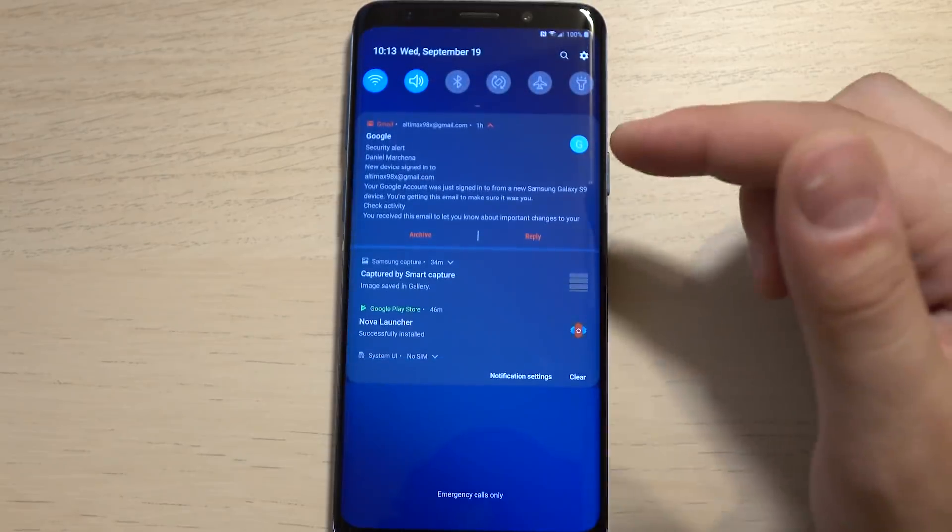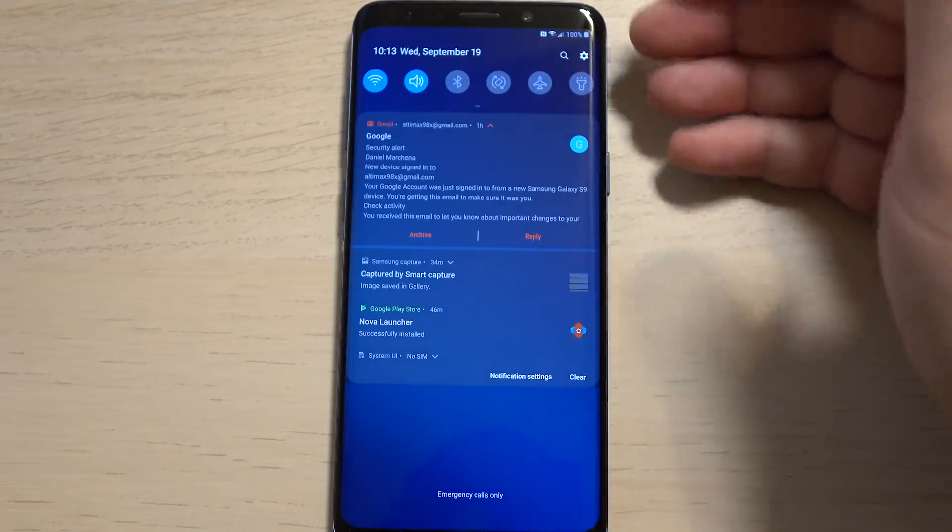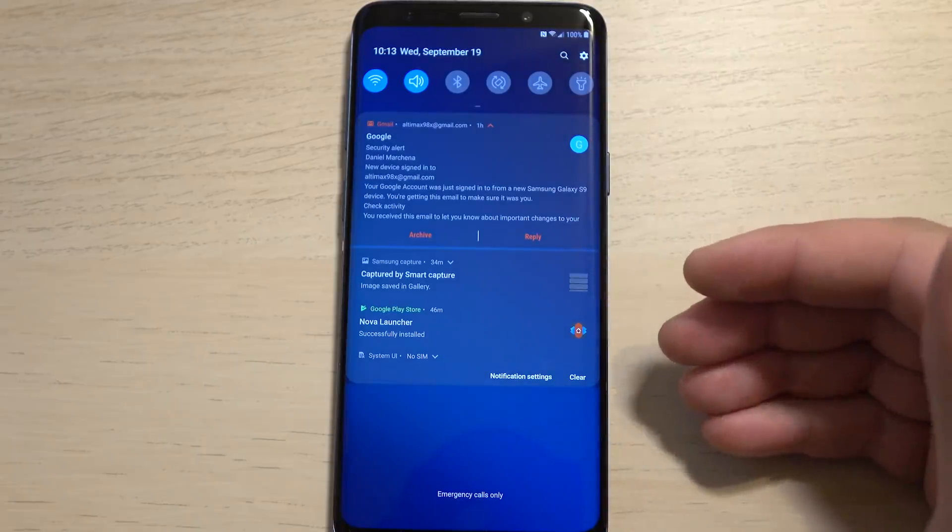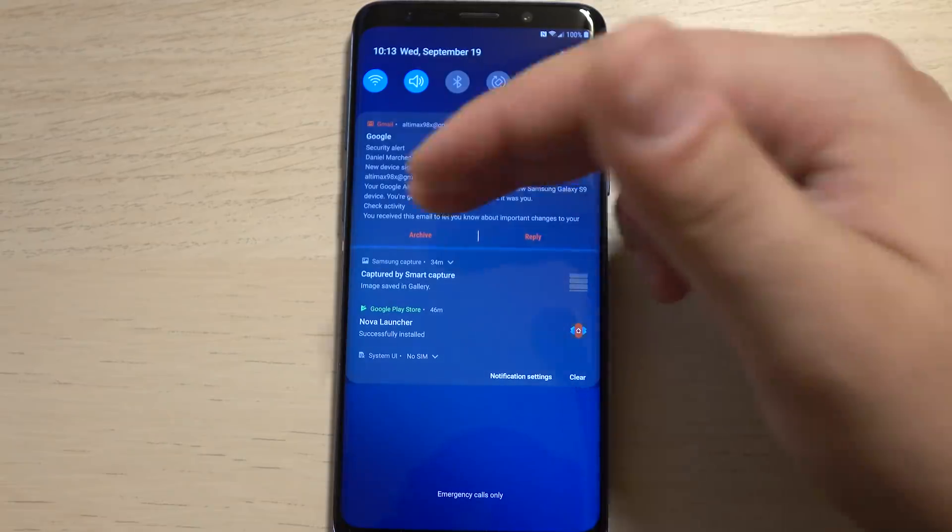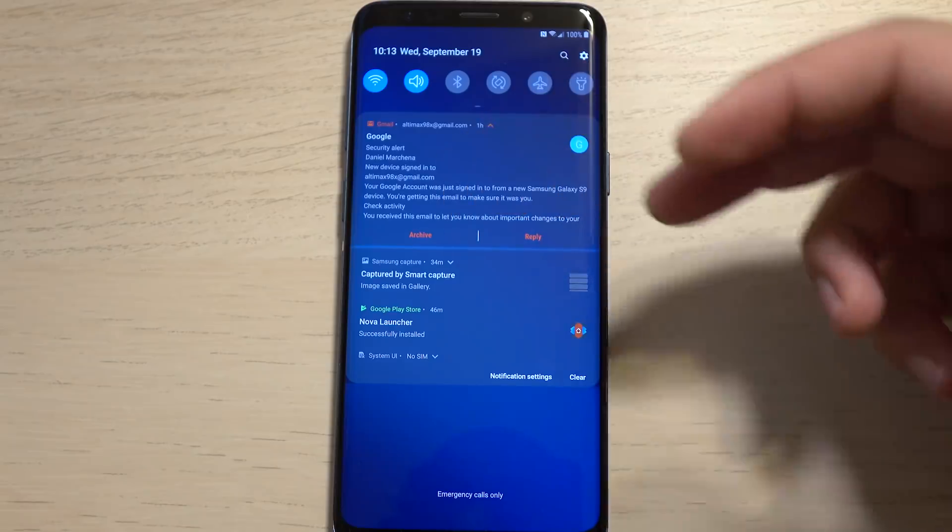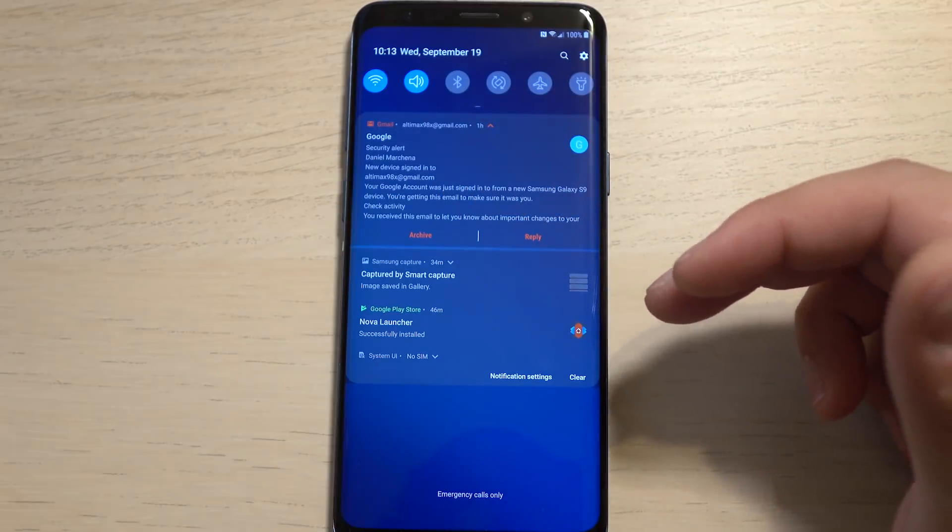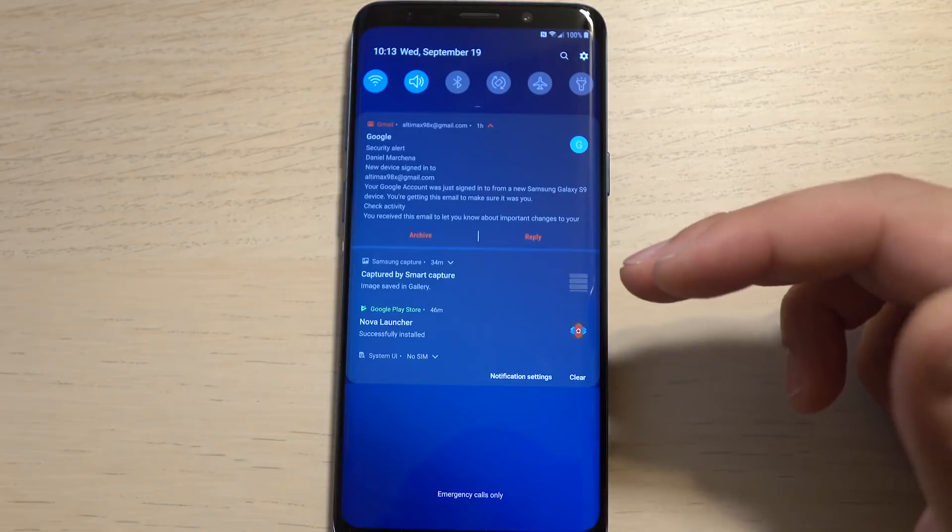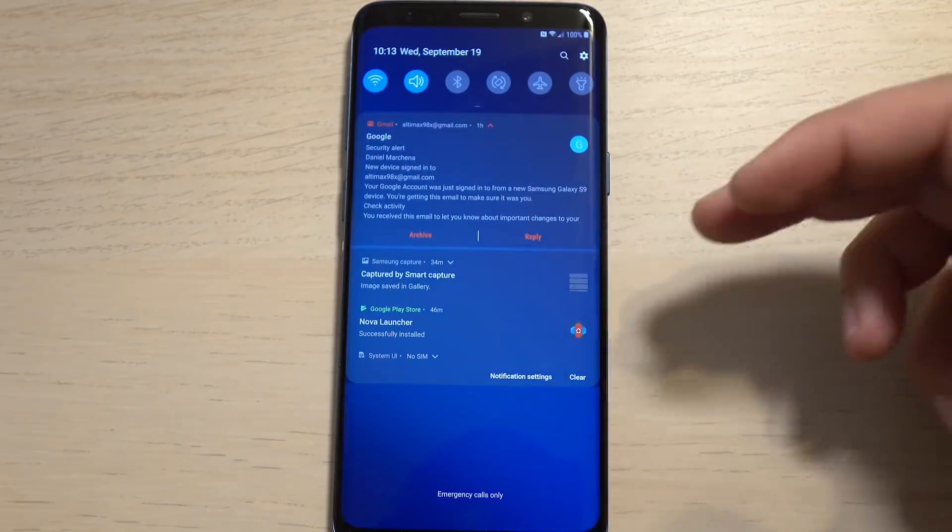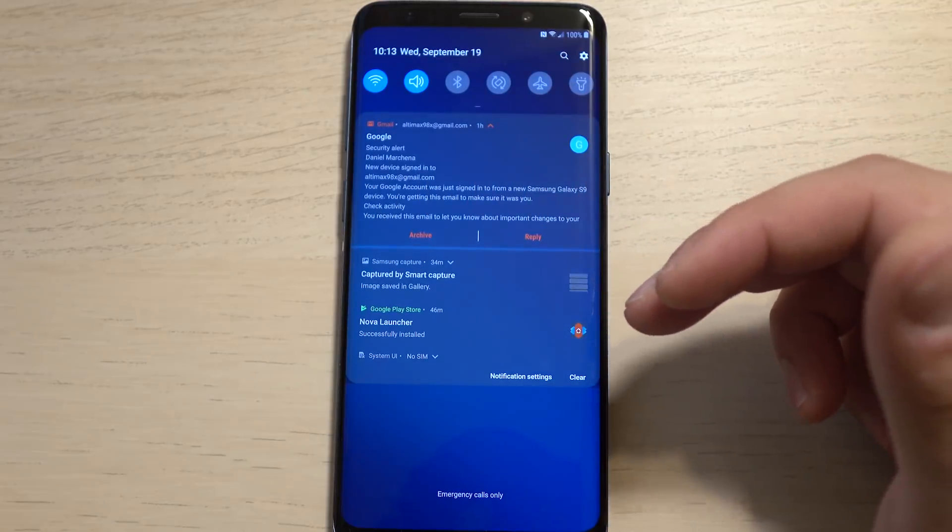You can swipe on these, and then it turns into the full screen view here with the notifications, and you can act on them just like before. Now on the older builds, you used to be able to act on them on the right side of the screen. It looks like they're taking up the entire bottom like Android Pie does.